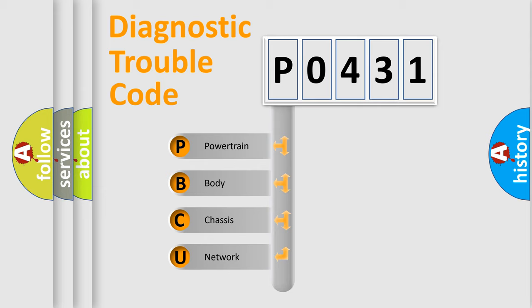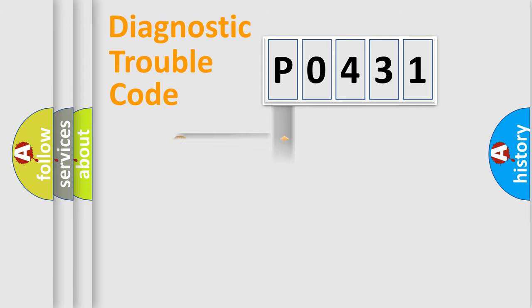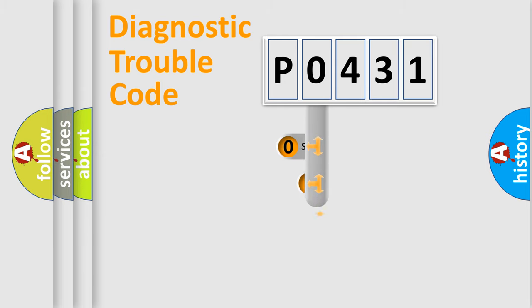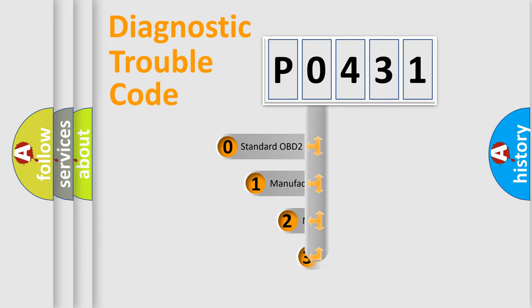We divide the electric system of automobile into four basic units: Powertrain, Body, Chassis, Network. This distribution is defined in the first character code.